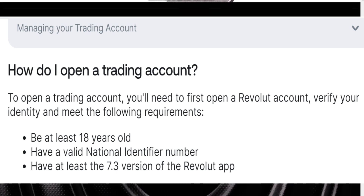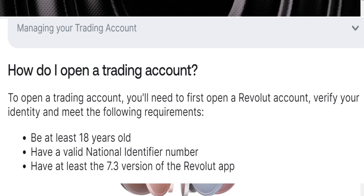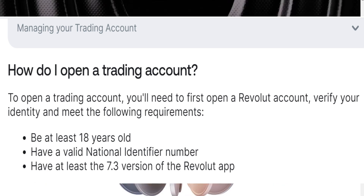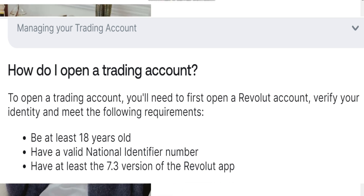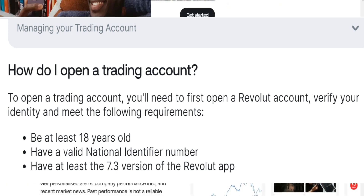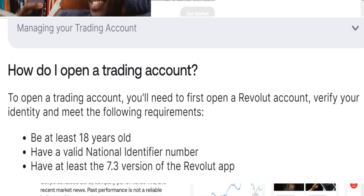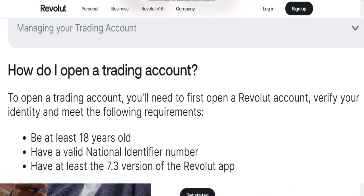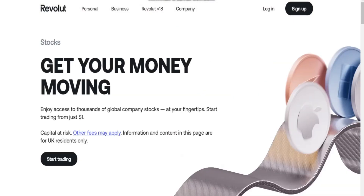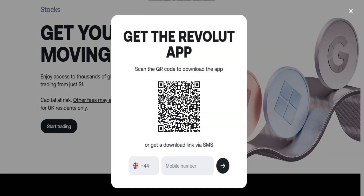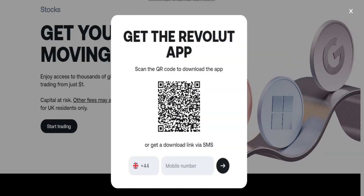The requirements are: you need to be at least 18 years old, you need to have a valid national identity number or NID, and you need to have at least version 7.3 of the Revolut app. This is a must — you need to update your Revolut app to version 7.3.